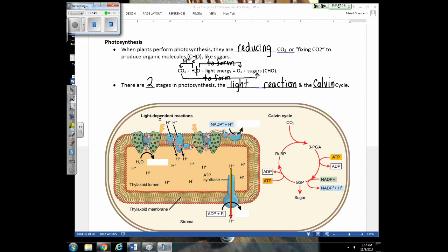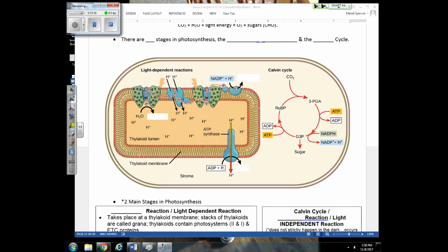Because you have already studied respiration and understand what takes place inside the mitochondria, we're going to jump right into a chloroplast and into the thylakoids to look at the process of photosynthesis. You're going to find it's very similar to what takes place inside the mitochondria.